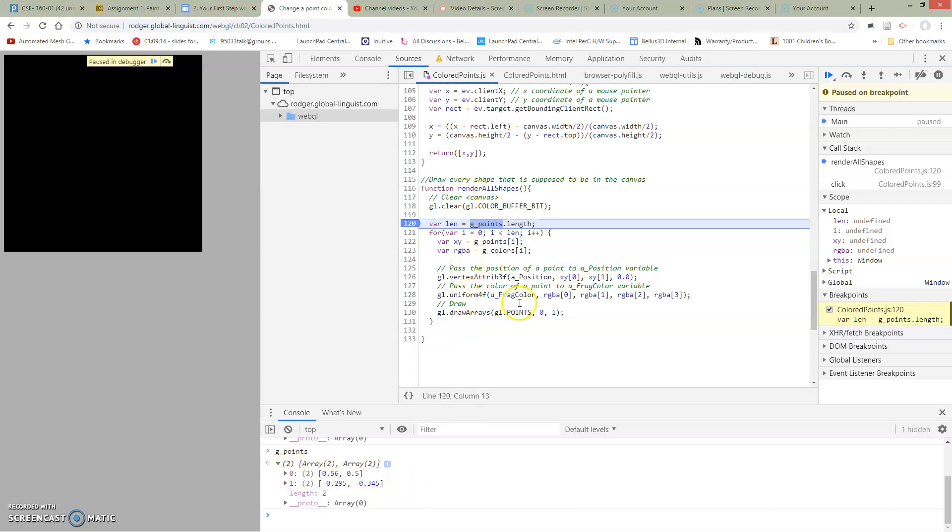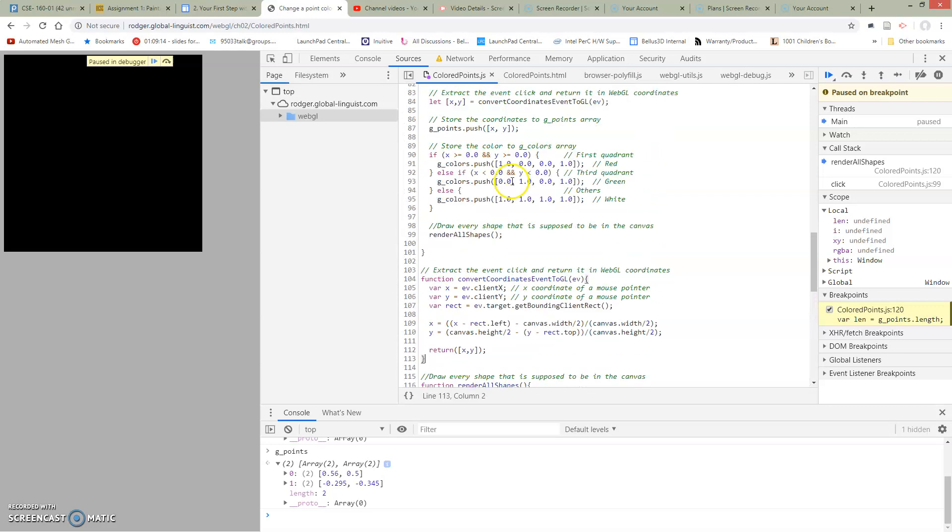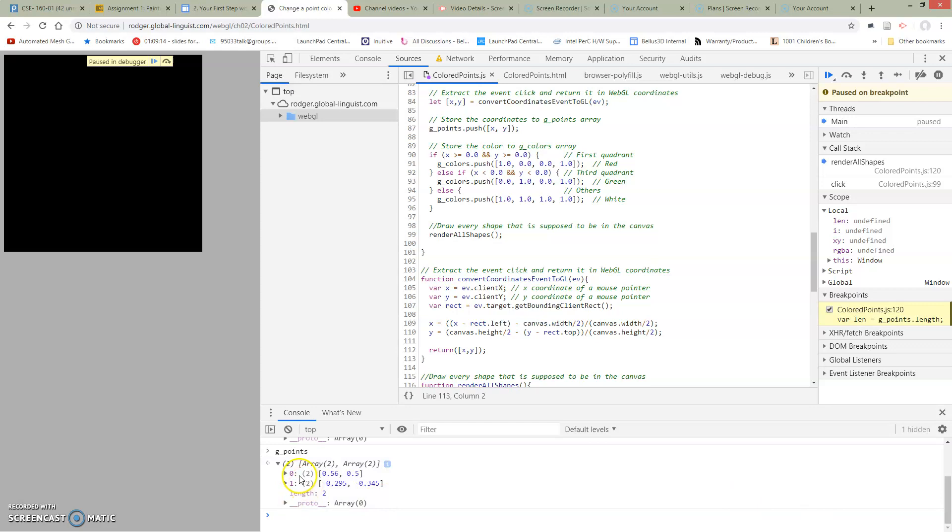So what I have done when I've pushed this information in, I've made an array of two elements and pushed that whole array onto my list in gpoints. So what do I have here? When I look in my gpoints, I have this list of things. Now, what's going on with gcolors?